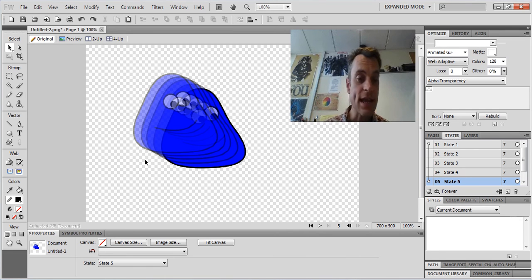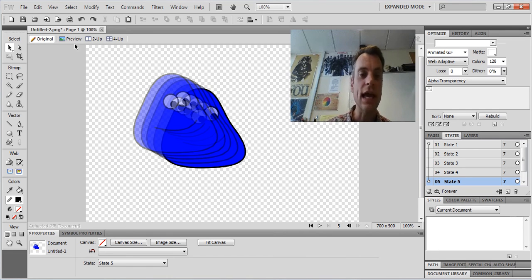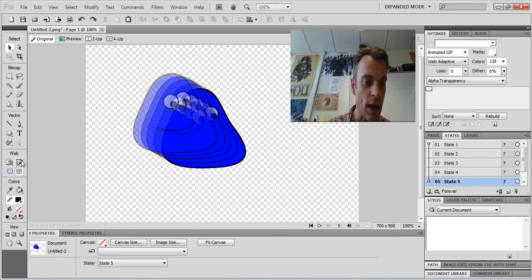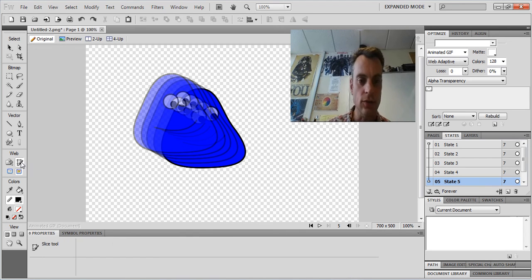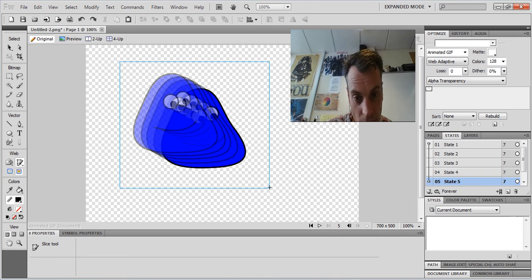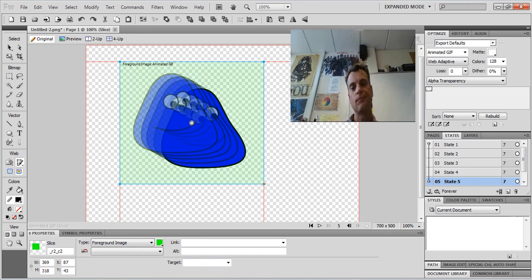So you can see the area of this screen that I need to actually export. Now to make Fireworks only export the bit of the screen I want, we use this web tool here called the slice tool. And all we do is draw a box around the bit we want.